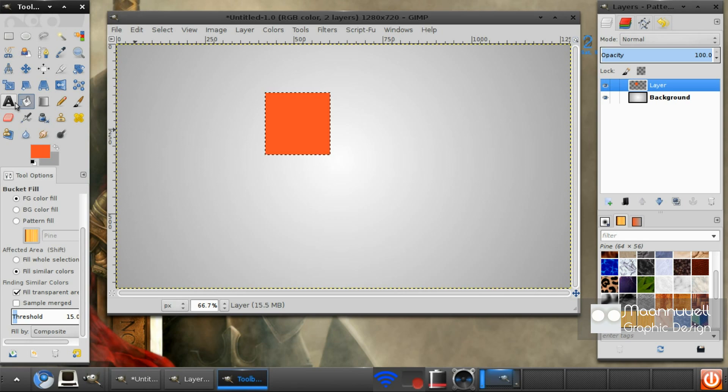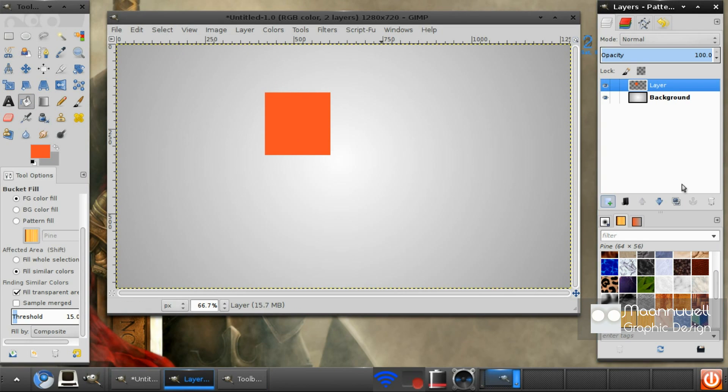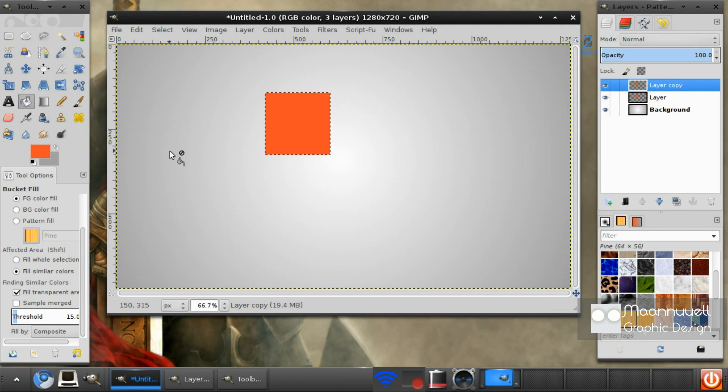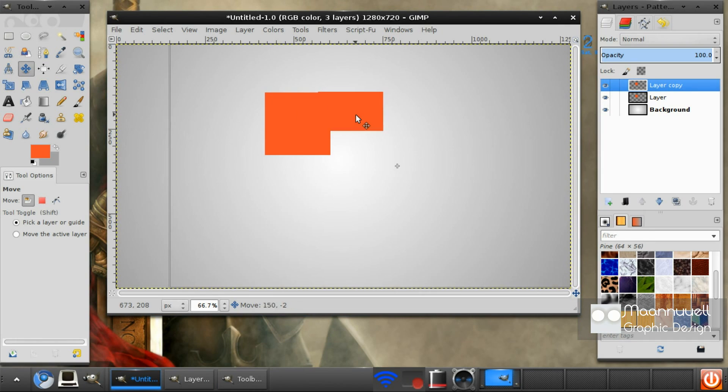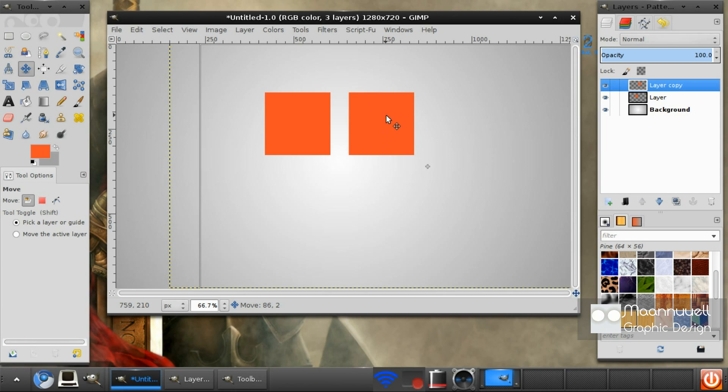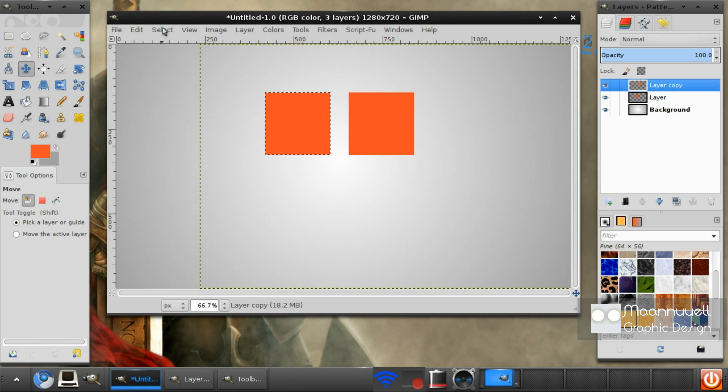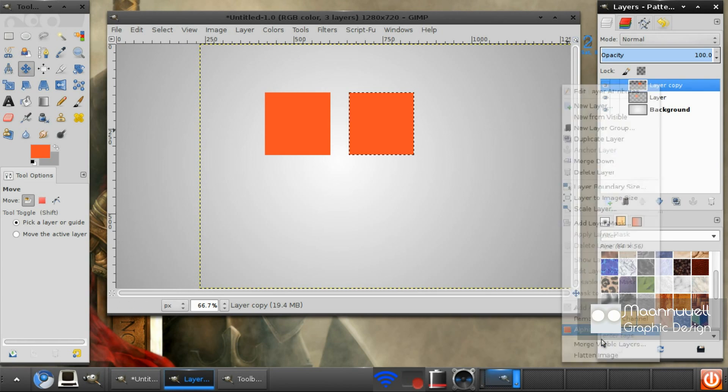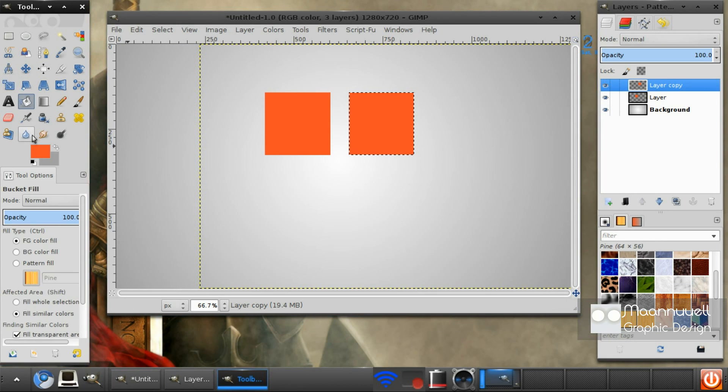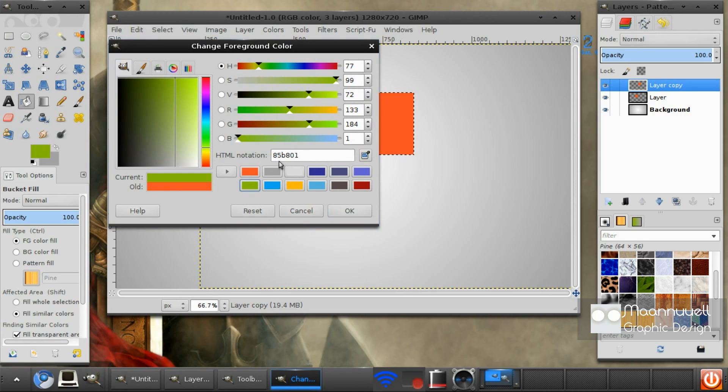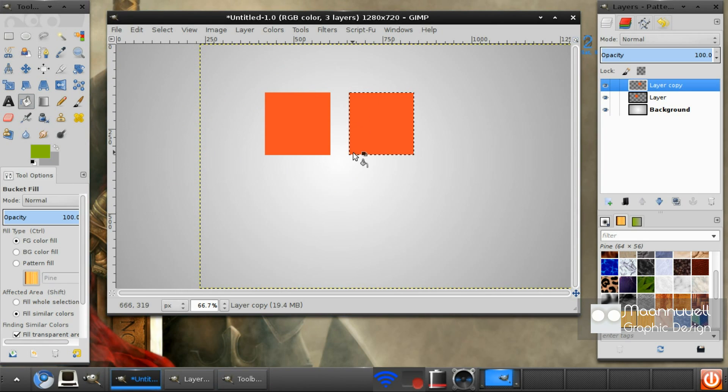Next you want to select none and duplicate this layer. Right click alpha to selection and drag the other square. What seems in line. Select none and then alpha to selection and get the fill tool. You want it to be this green, 85B801, and fill it in.